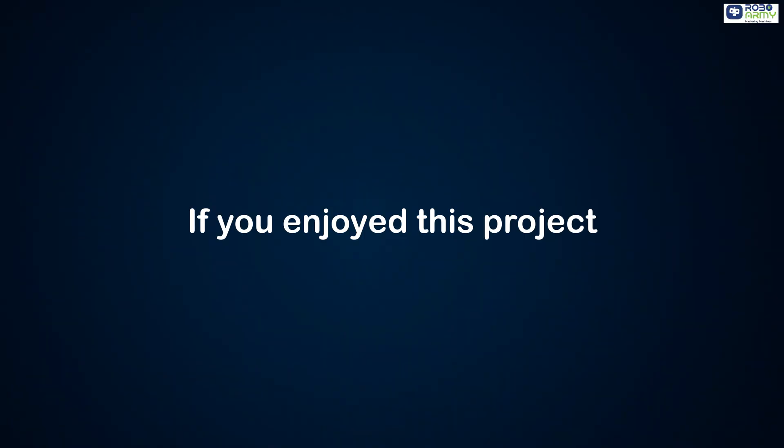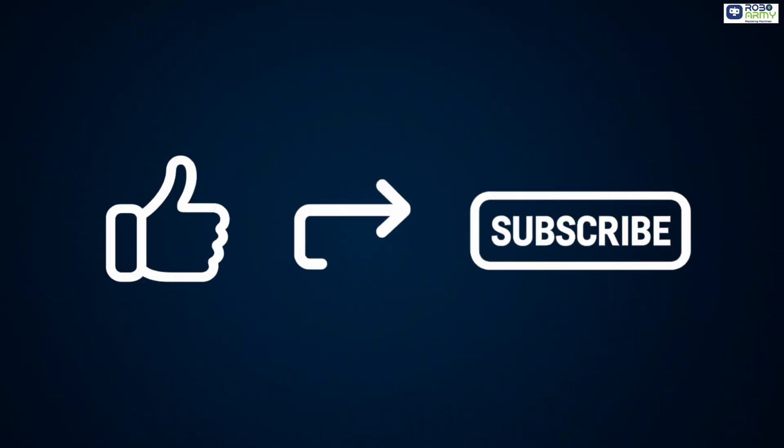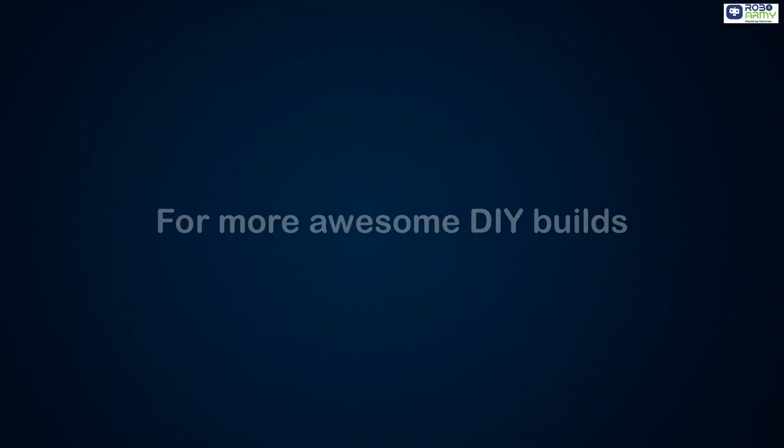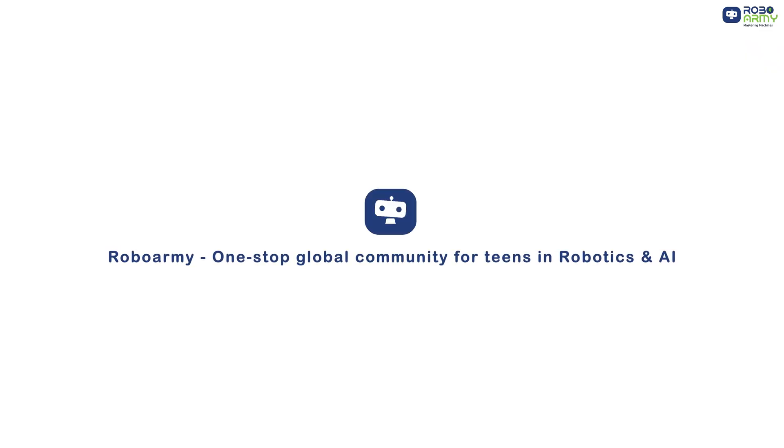If you enjoyed this project, don't forget to hit like, share and subscribe to RoboArmy for more awesome DIY builds. RoboArmy, one-stop global community for teens in robotics and AI.